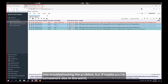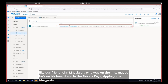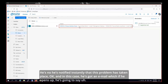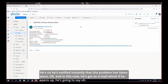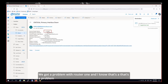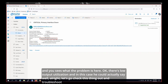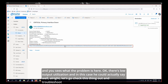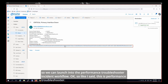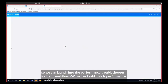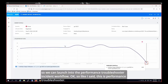If you're somewhere else — like our friend John M. Jackson down in the Florida Keys sipping a margarita — you're notified instantly that this problem has taken place. He's gotten an email telling him there's a problem with router one and low output utilization. He can say, 'All right, let's go troubleshoot,' and launch into the Performance Troubleshooter incident workflow.